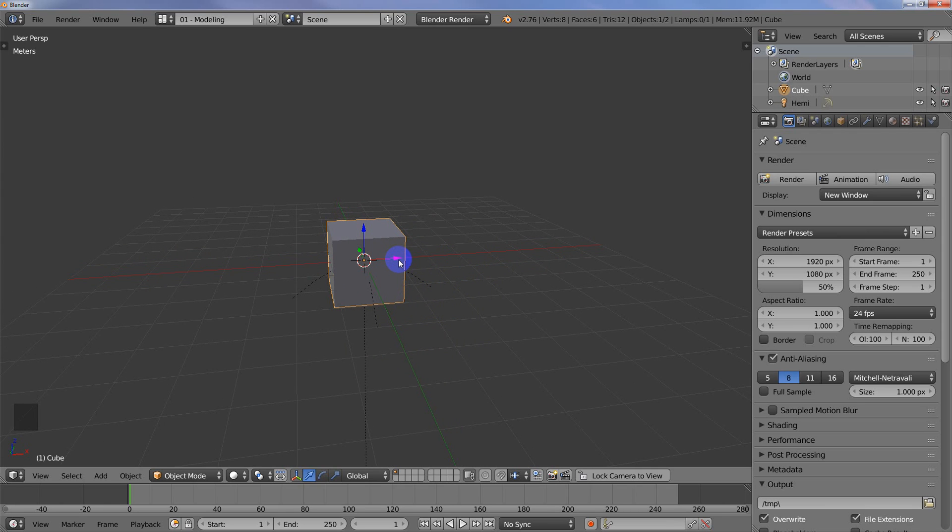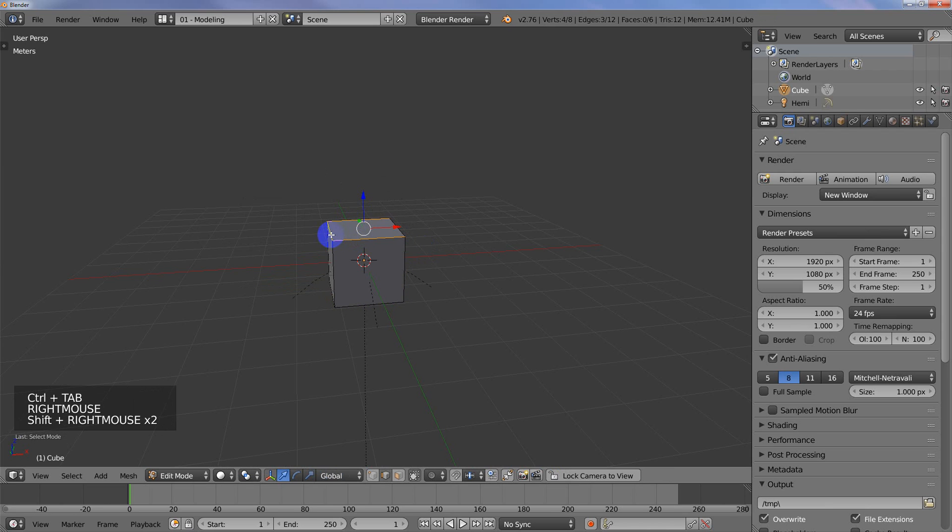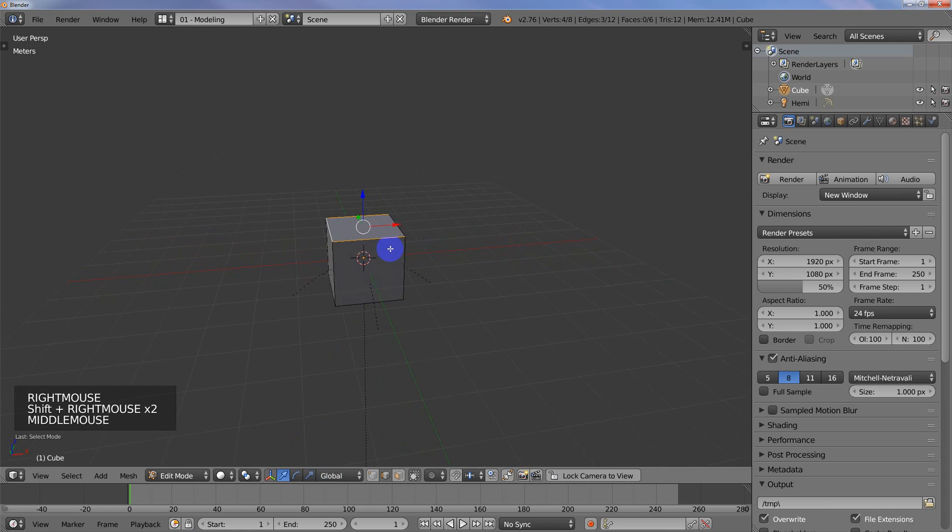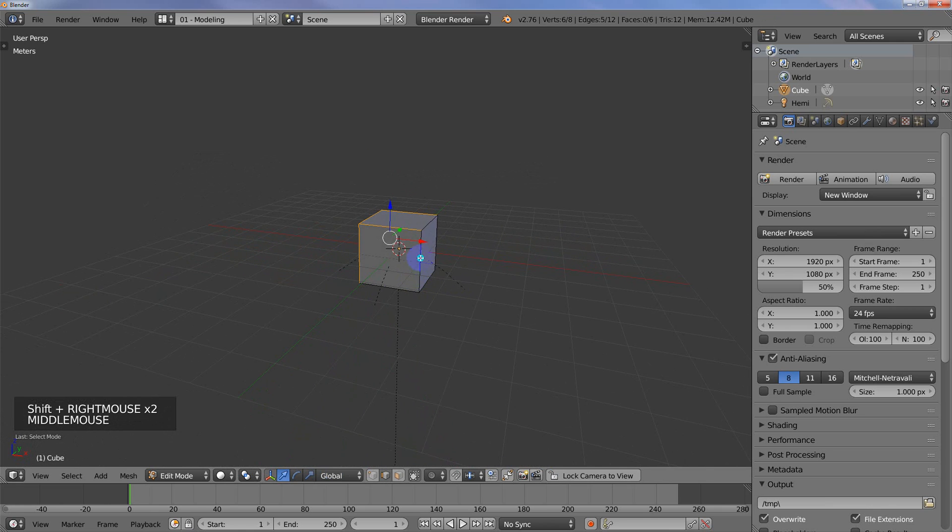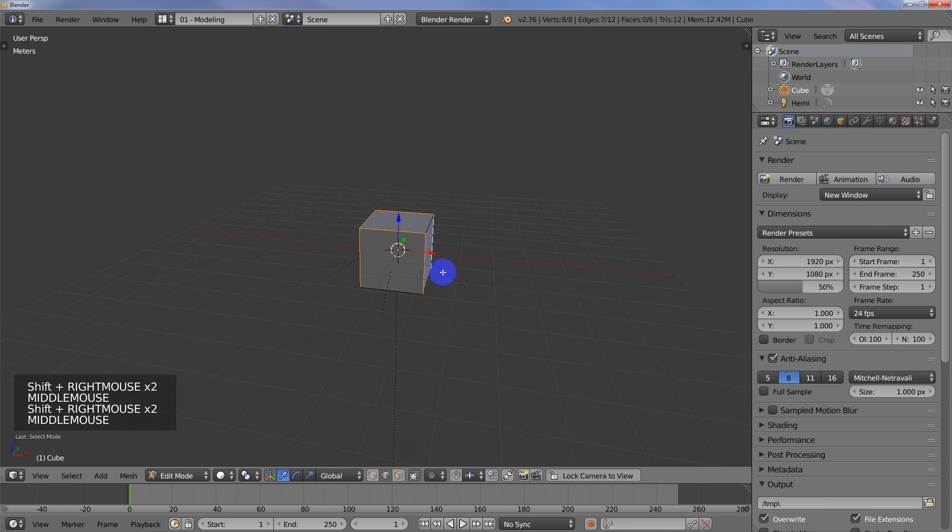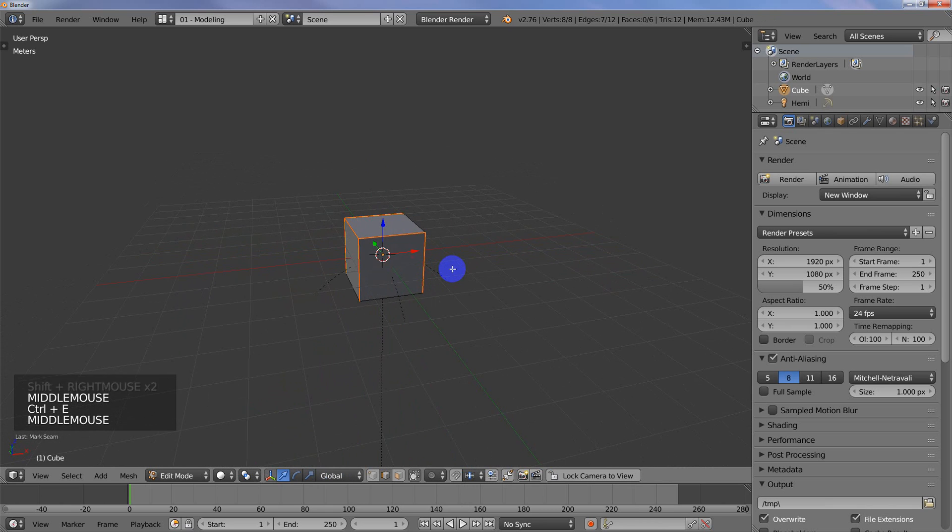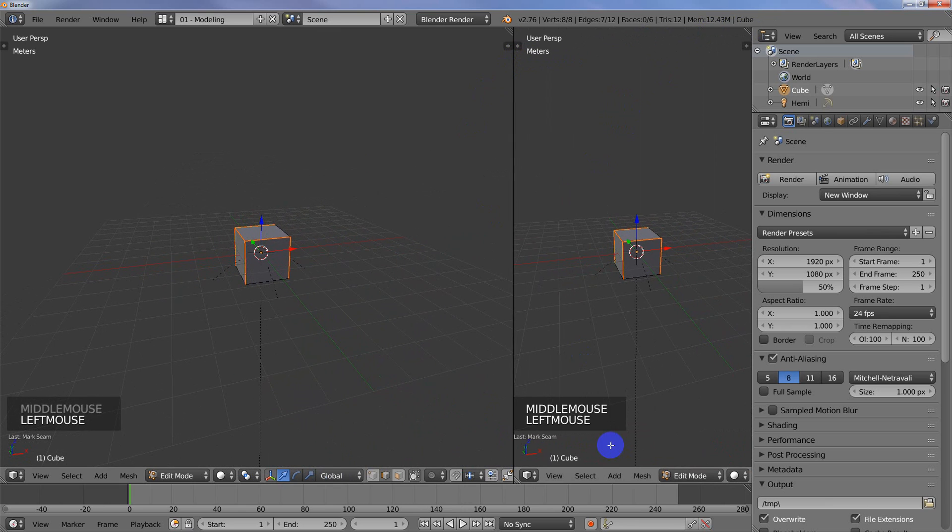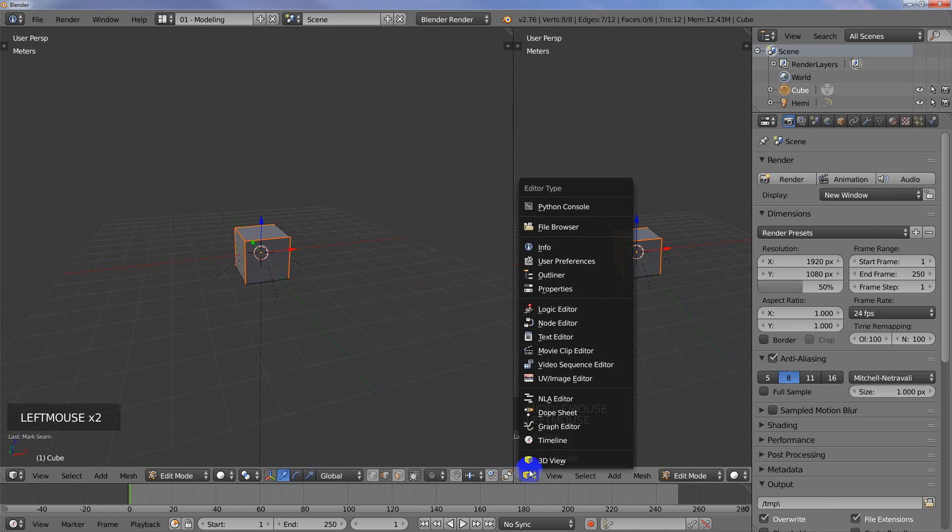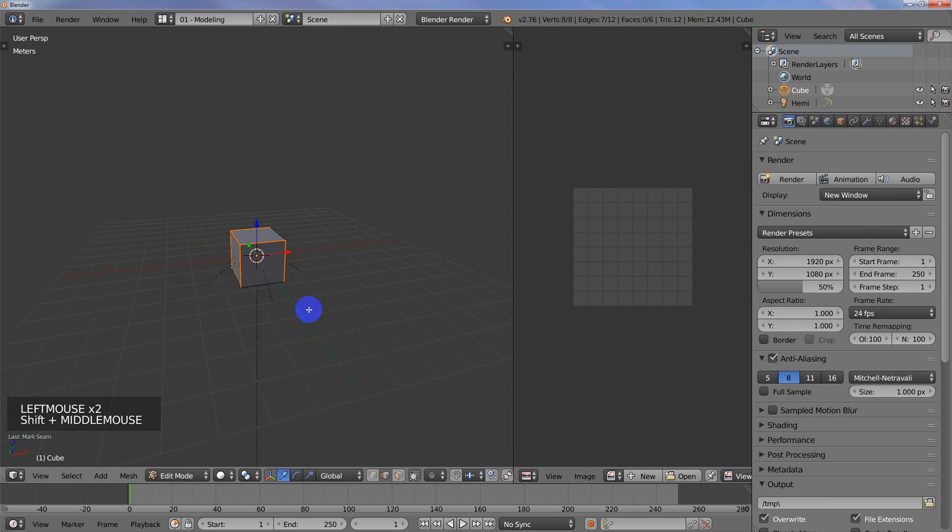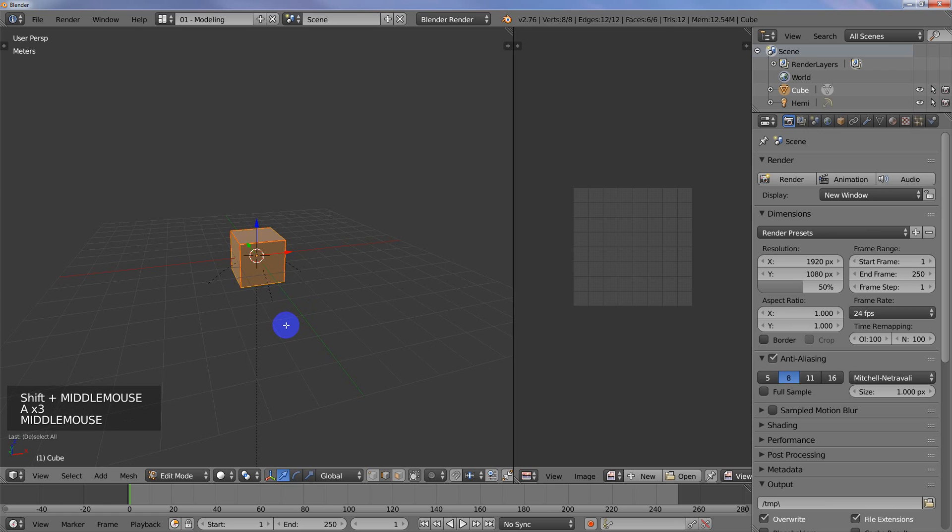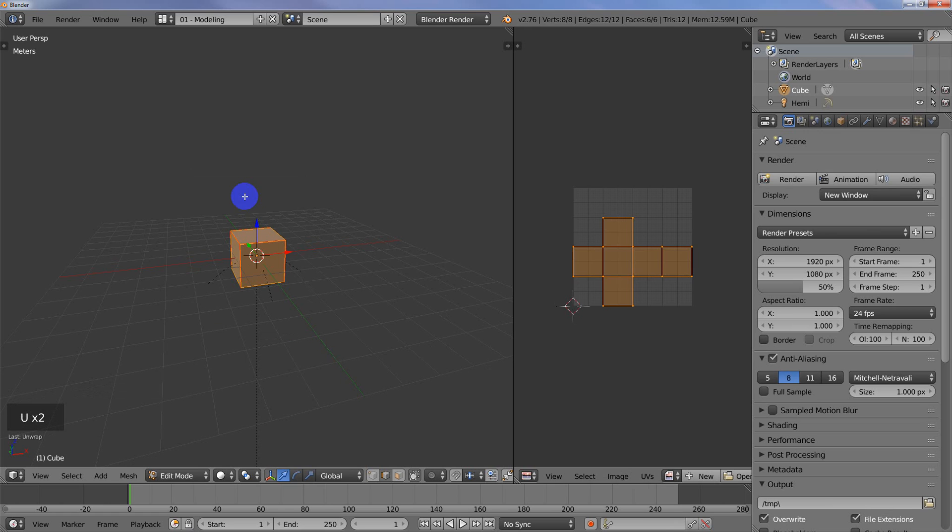The quickest way to UV map a cube is to select any of the top three edges and then all of the vertical edges, then go to Control-E and mark the seam. I'm going to drag over a window, UV image editor, and double tap A to select all the faces, press U, and unwrap it. You can see it does a nice job of unwrapping the cube.